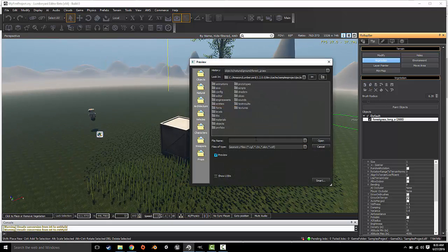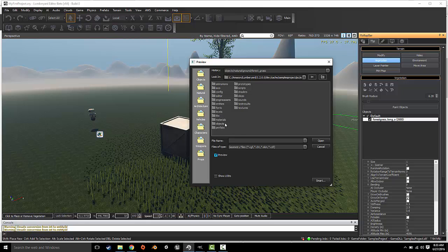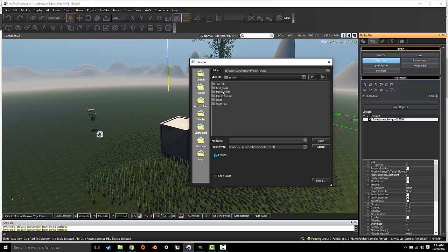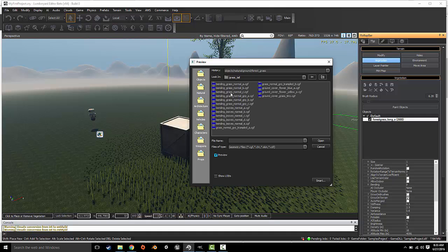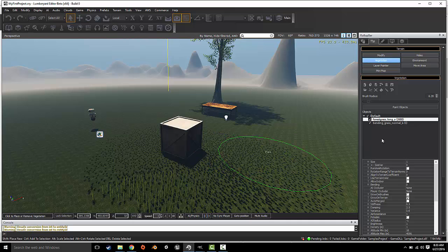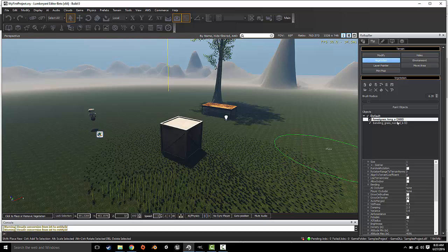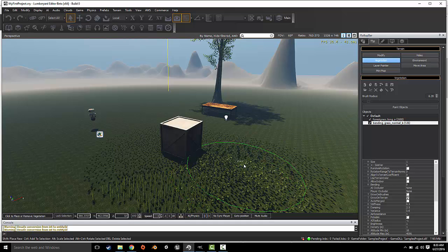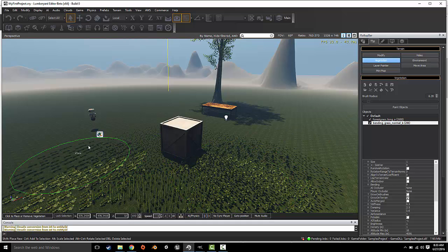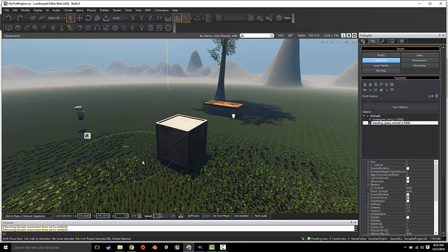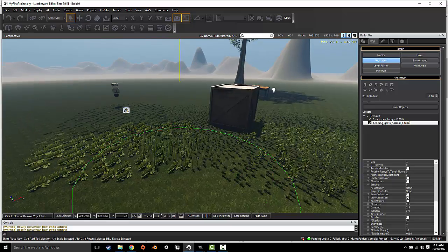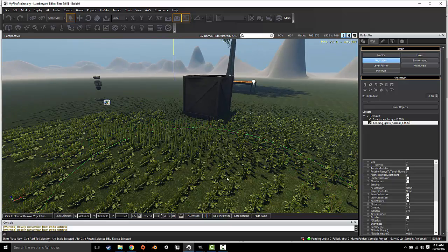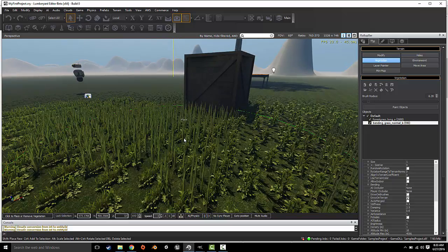Let's say we want to add more objects. We'll go back into Objects under Natural, Ground. Let's go to grass tall, bending grass. Make sure you highlight the object you just imported because it won't automatically highlight - it'll bring it in under this hierarchy. You just select the one you just imported and then you have a different type of grass. You just spray around and get different types of vegetation.